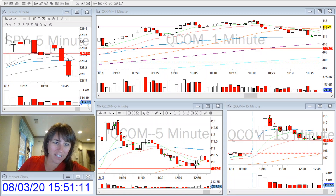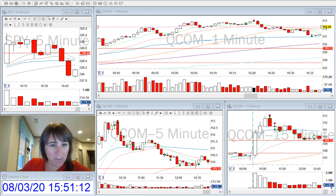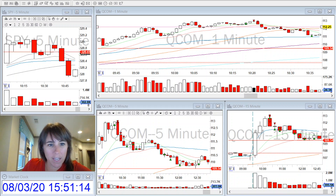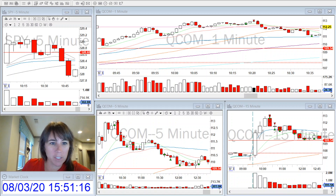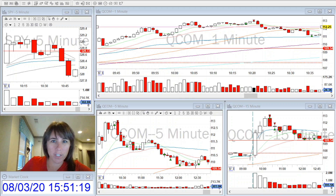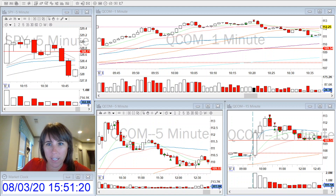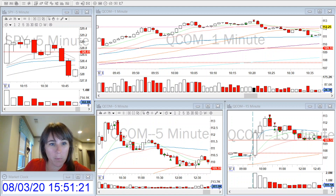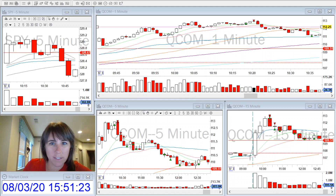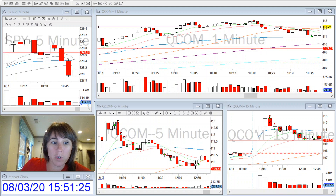Hi guys, it's Tiffany here to do a recap. Hope everyone had a great Monday. I did not trade that much today because it's been storming here really bad. I traded QCOM today — it was not on my watch list originally, but I decided to take a peek at it because I traded it a couple times last week.